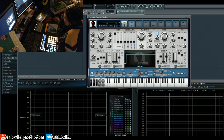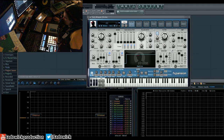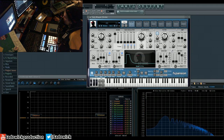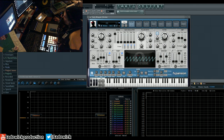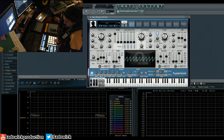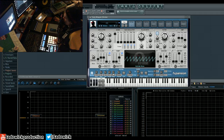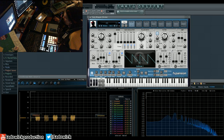We also have an arpeggiator — you turn that on with this little button here. Press a note and it plays music for you. My favorite preset is the init preset. Turn that on and it just goes, and you can adjust the range up or down.